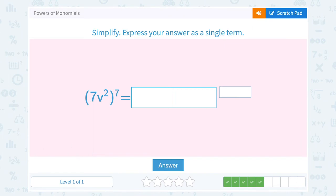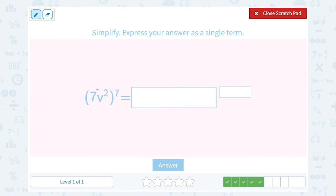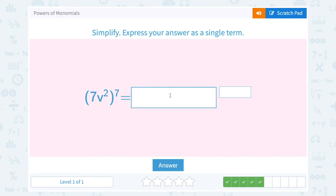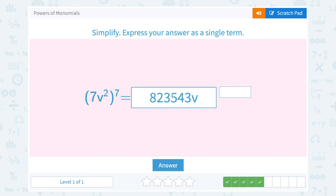Next: 7v squared all raised to the 7th power. Remember this is like 7 to the 1st times v squared, all raised to the 7th power — make sure you have your invisible 1. Multiplying out the exponents: 7 to the 1 times 7 becomes 7 to the 7th, and v to the 2 times 7 becomes v to the 14th. We can work out the number: 7 raised to the 7th power is 823,543, and then v to the 14th power.